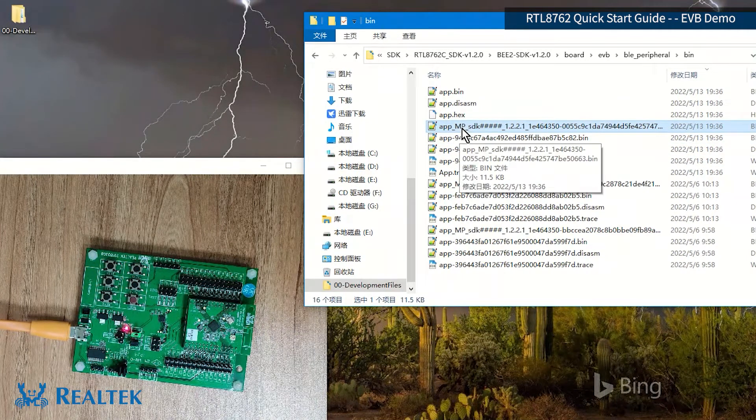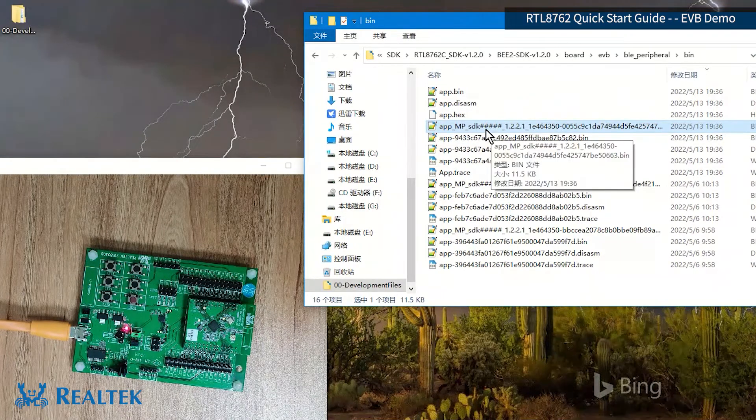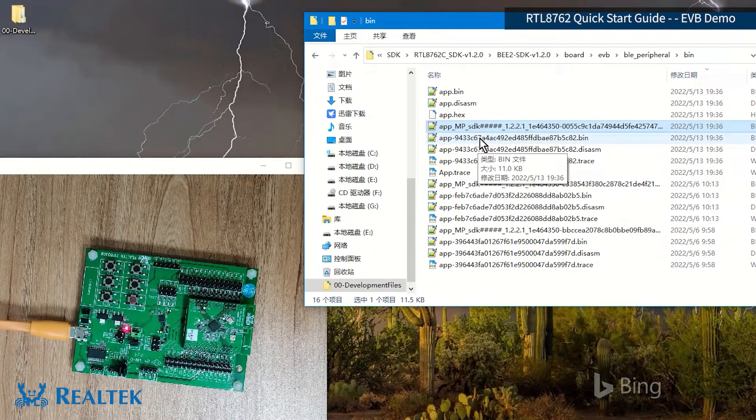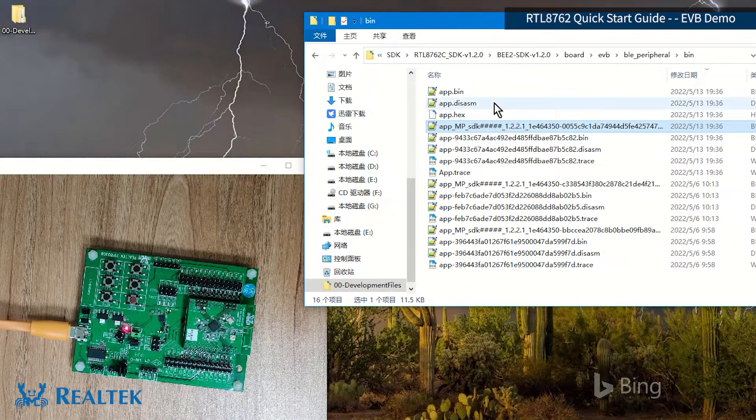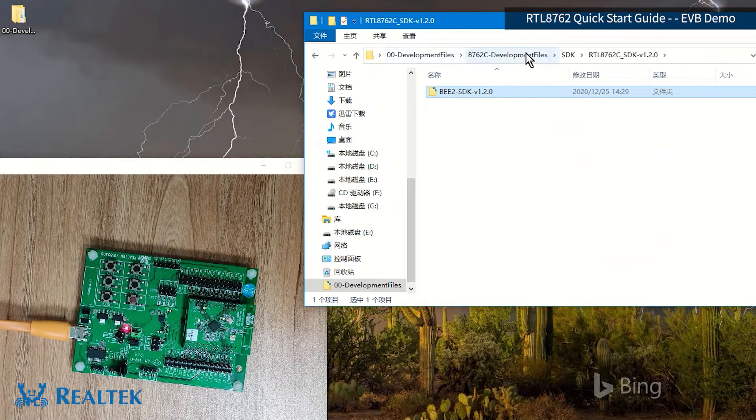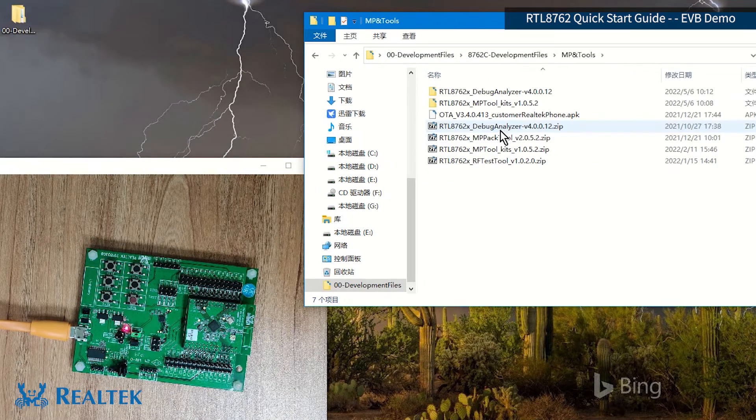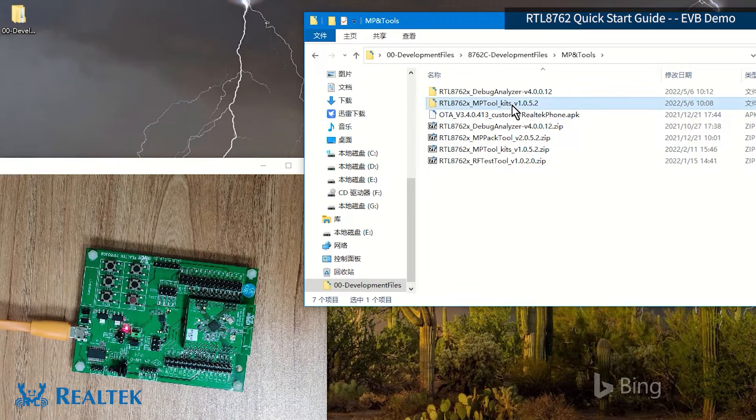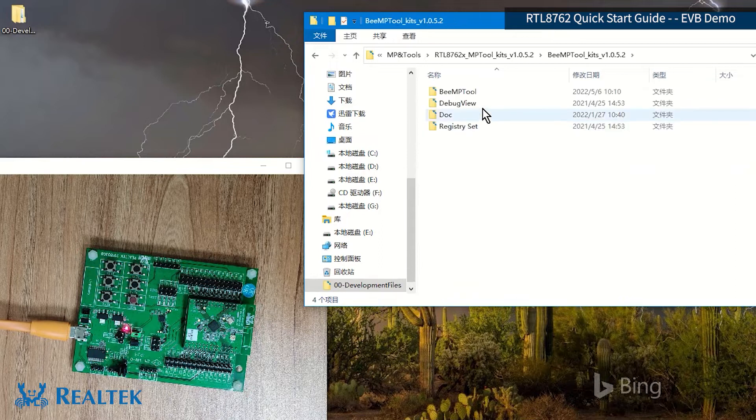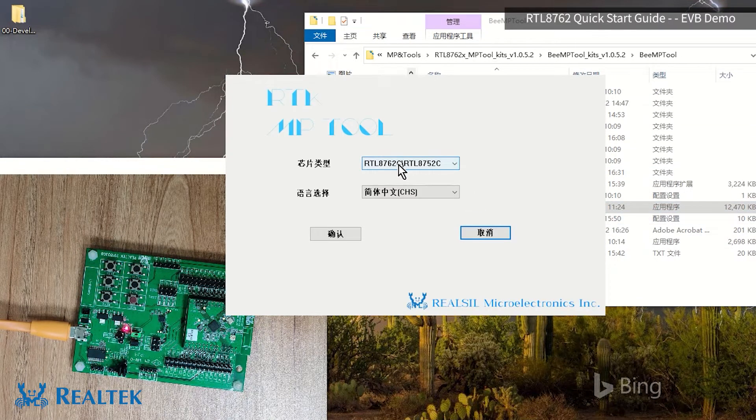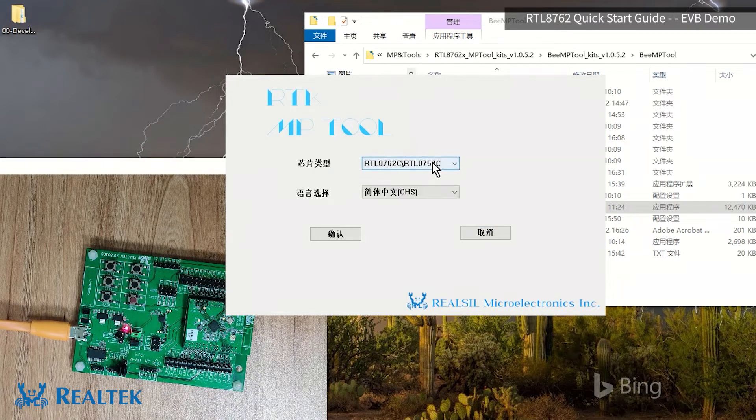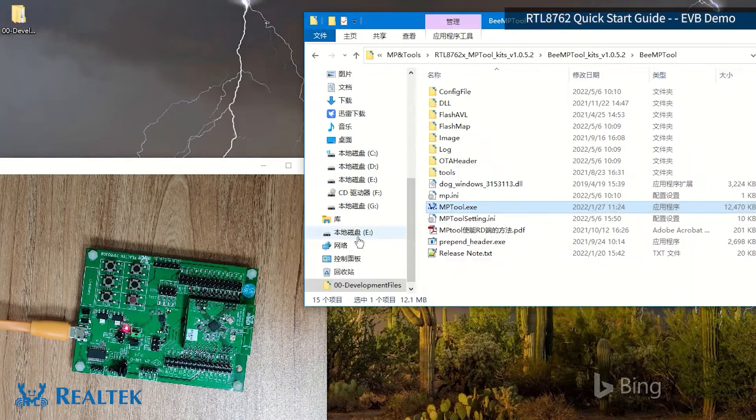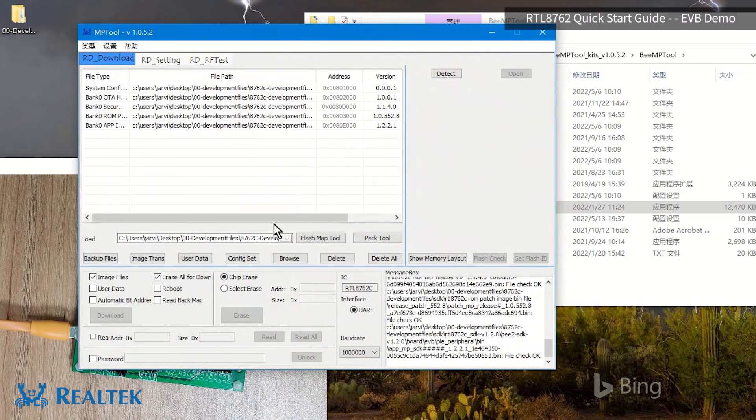It's an image that we will burn later. Be sure to choose one with the word MP, so it can be recognized by MP tool. Then we are going to burn this image. We are opening MP tool in version 1.5 and select chip C. Of course, there are two other chips, D and E. Everyone choose accordingly to their chip. We choose C and click to confirm and enter.